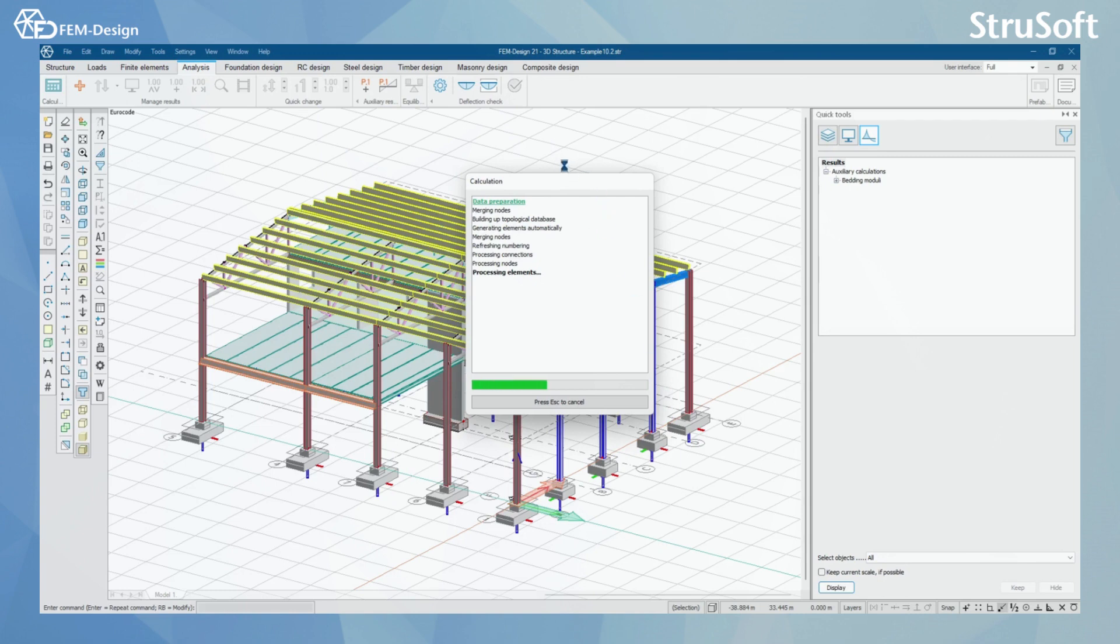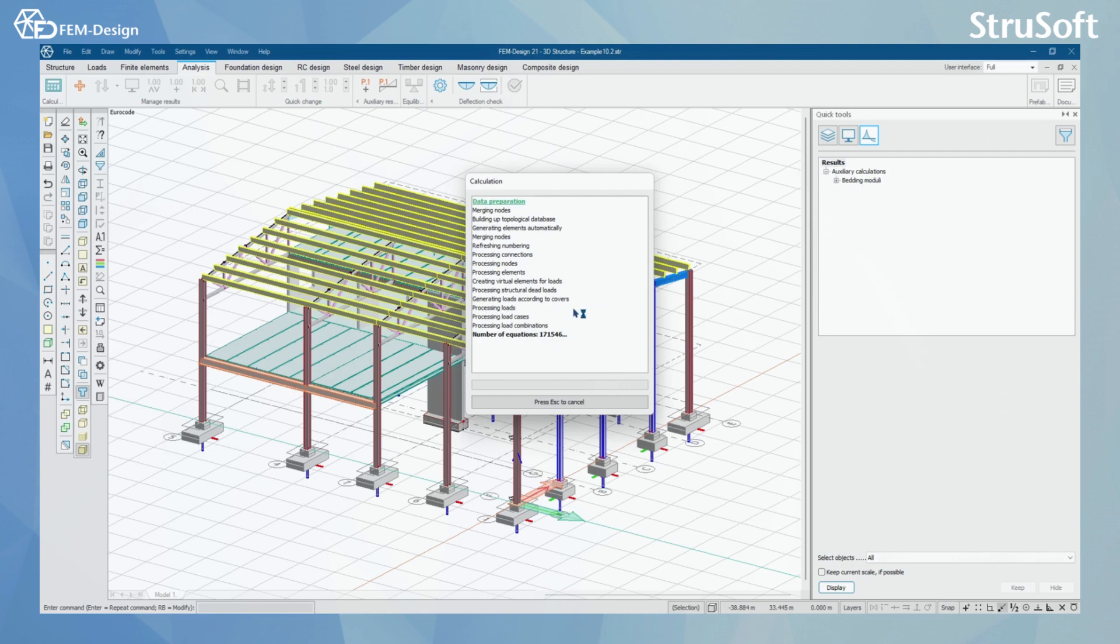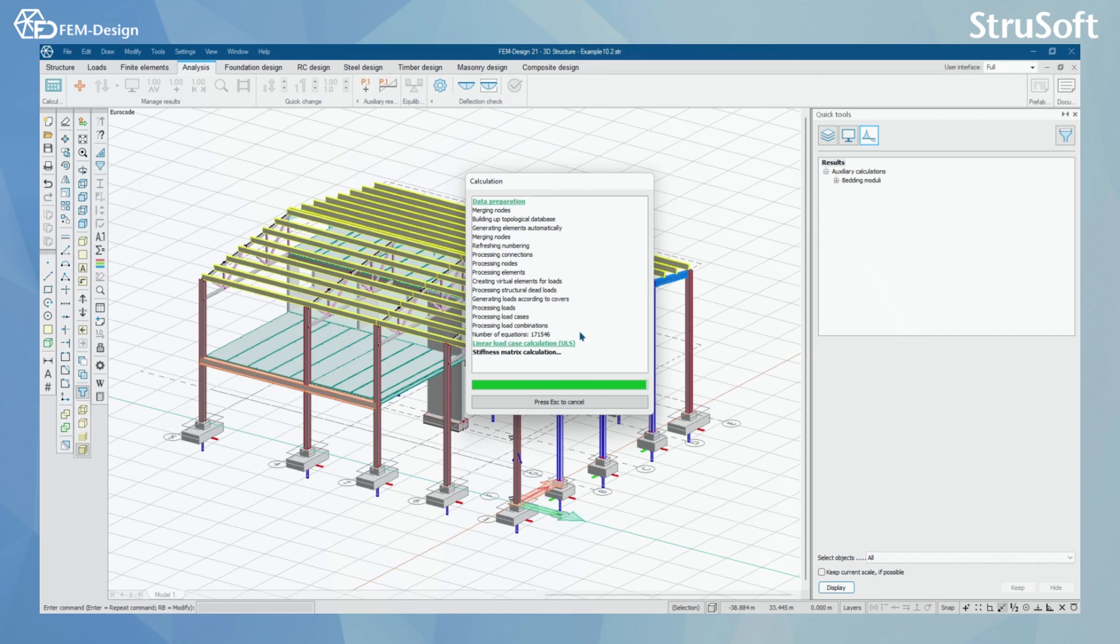In here, you can see the same that in the videos before, but however, after a few steps, you can see that the FemDesign calculation window will show the load combinations also to be calculated. So here you can see that it says processing load combinations and it will continue on calculating those load combinations. I'm going to pause this video for now and we will continue after the calculation have done.